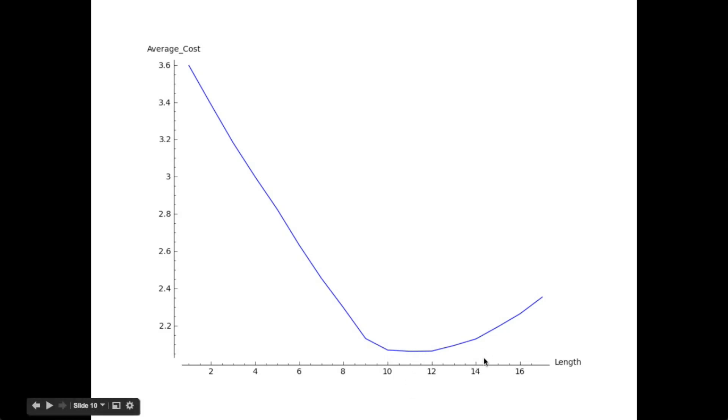But if we were to continue this graph along, the selfish policy is all the way over here at roughly 30. And that's all I wanted to say, hopefully giving a better idea of the impact of selfish behavior in queuing systems.